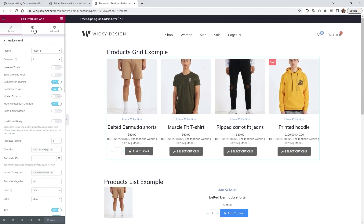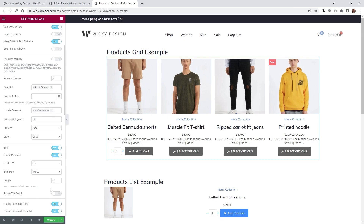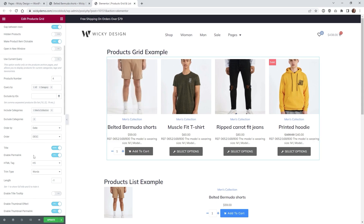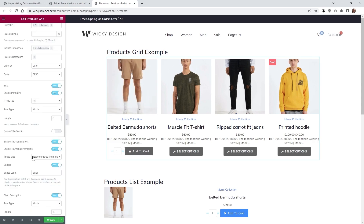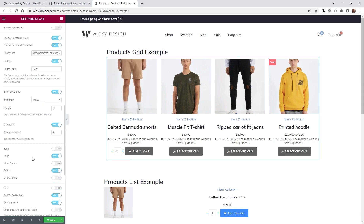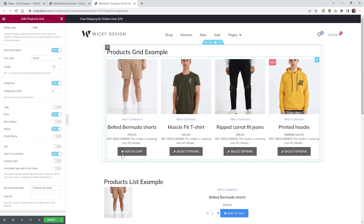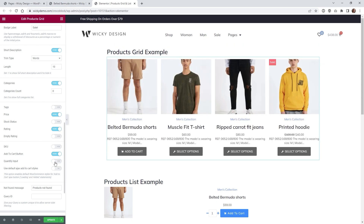On the backend of an Elementor page, I have the products grid widget selected using a preset with some settings. If your preset isn't showing the quantity, go down toward the bottom of the content settings and make sure the quantity input is active — when that's off, the quantity selector won't appear. Make sure you have that turned on.